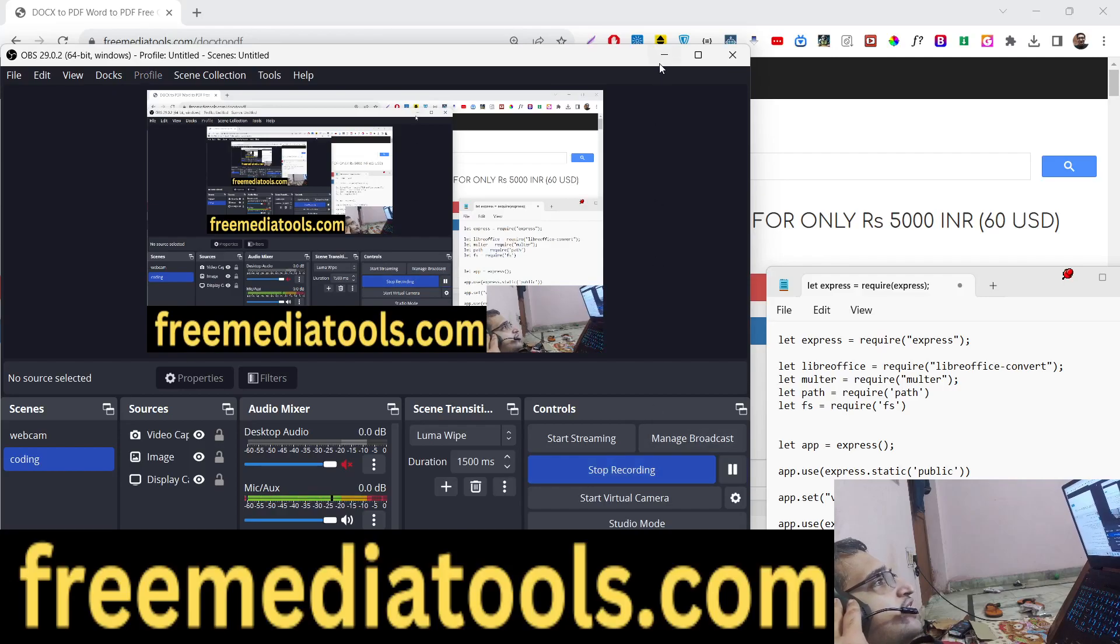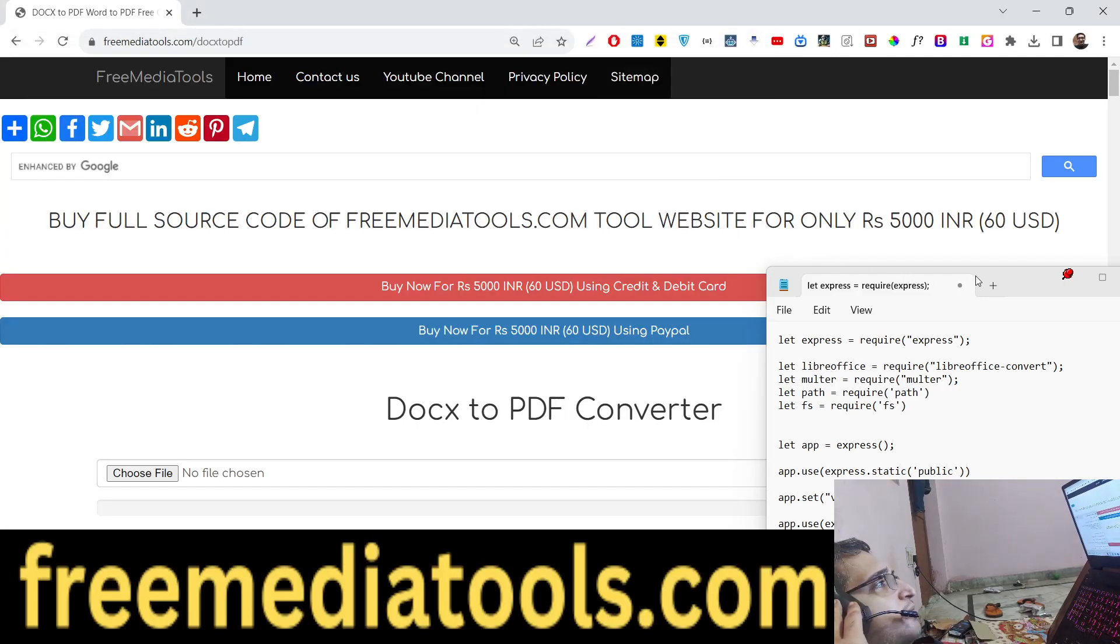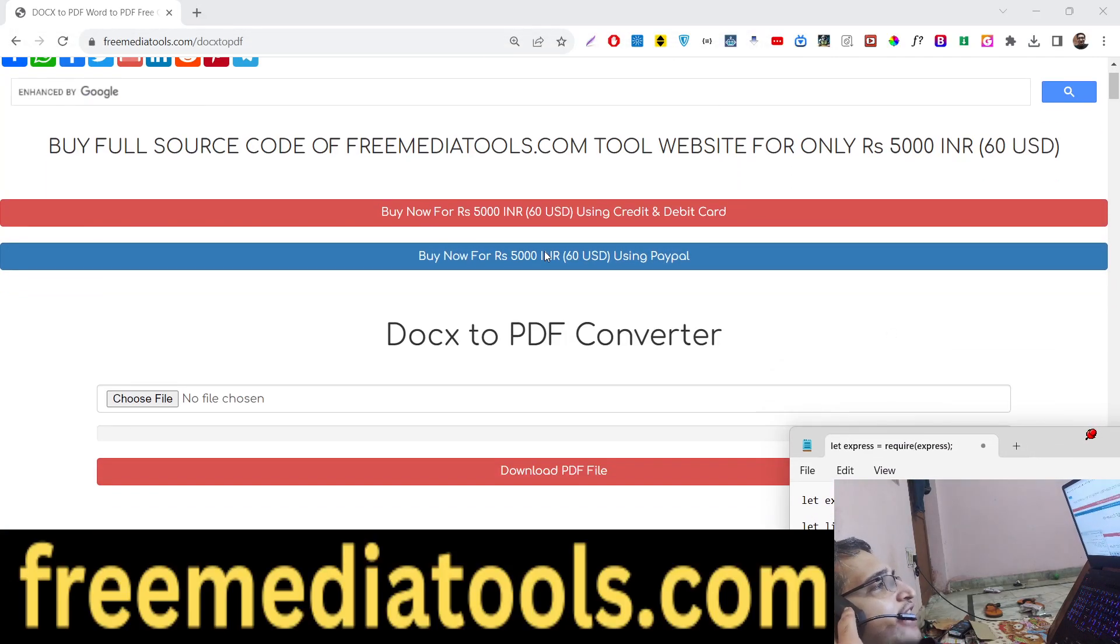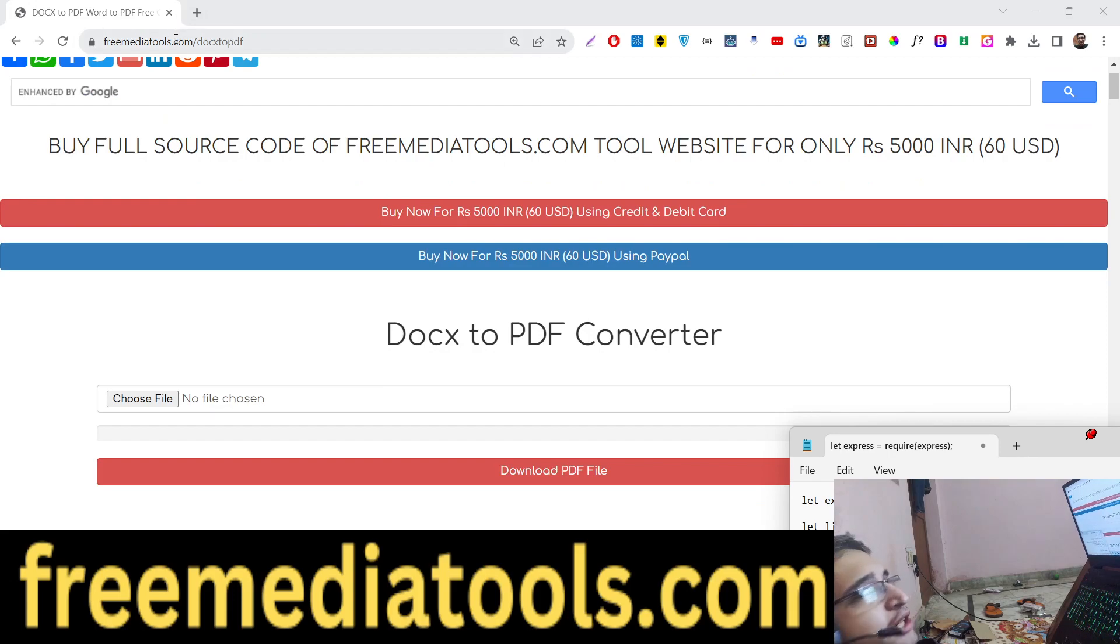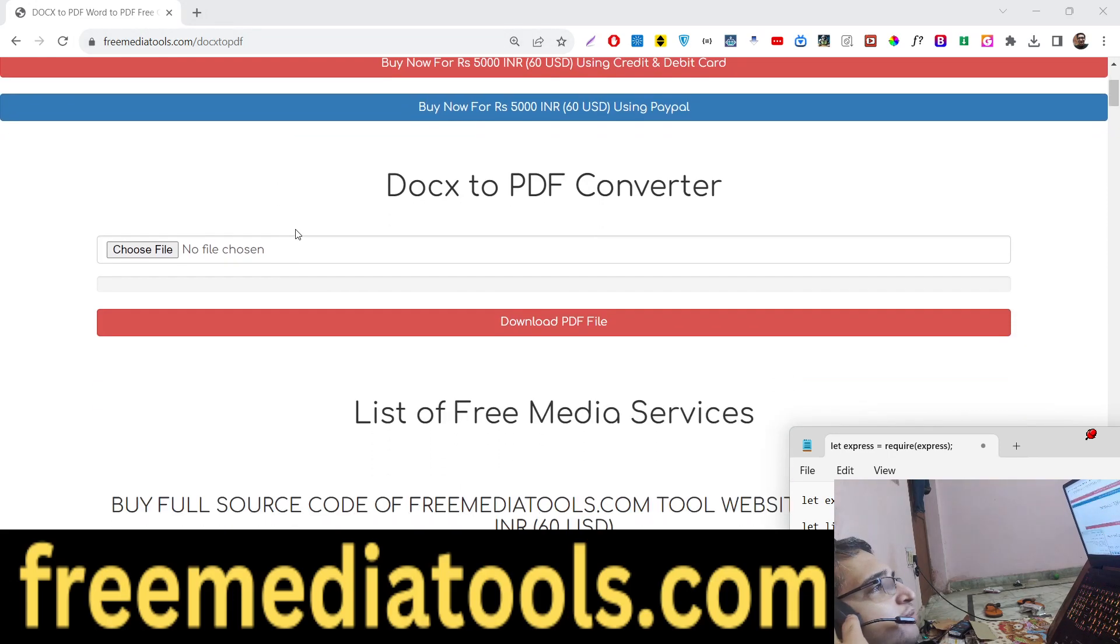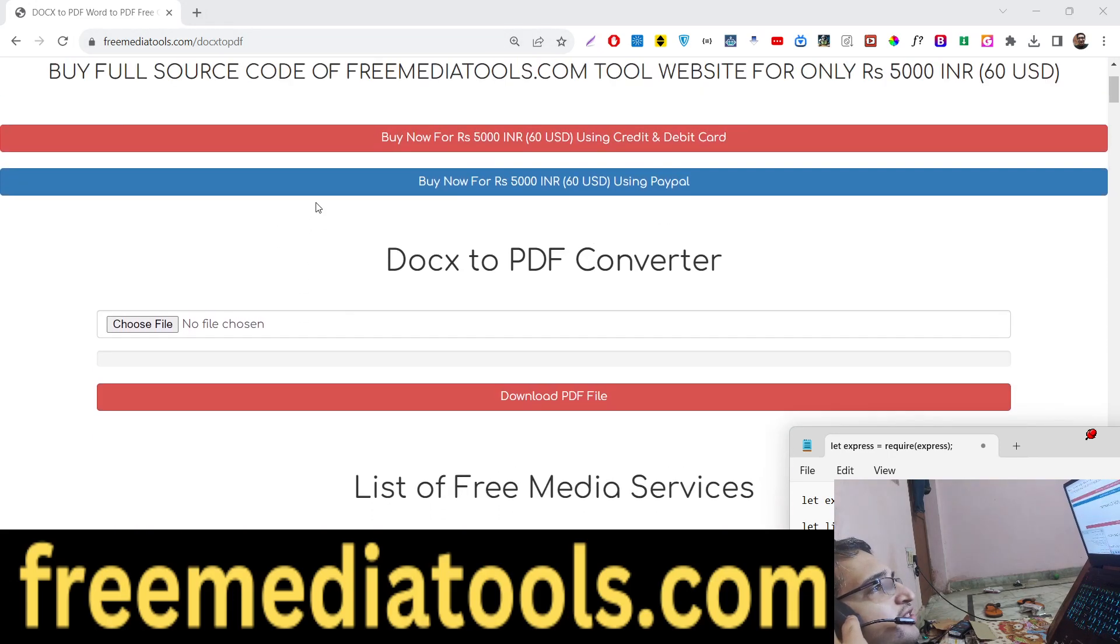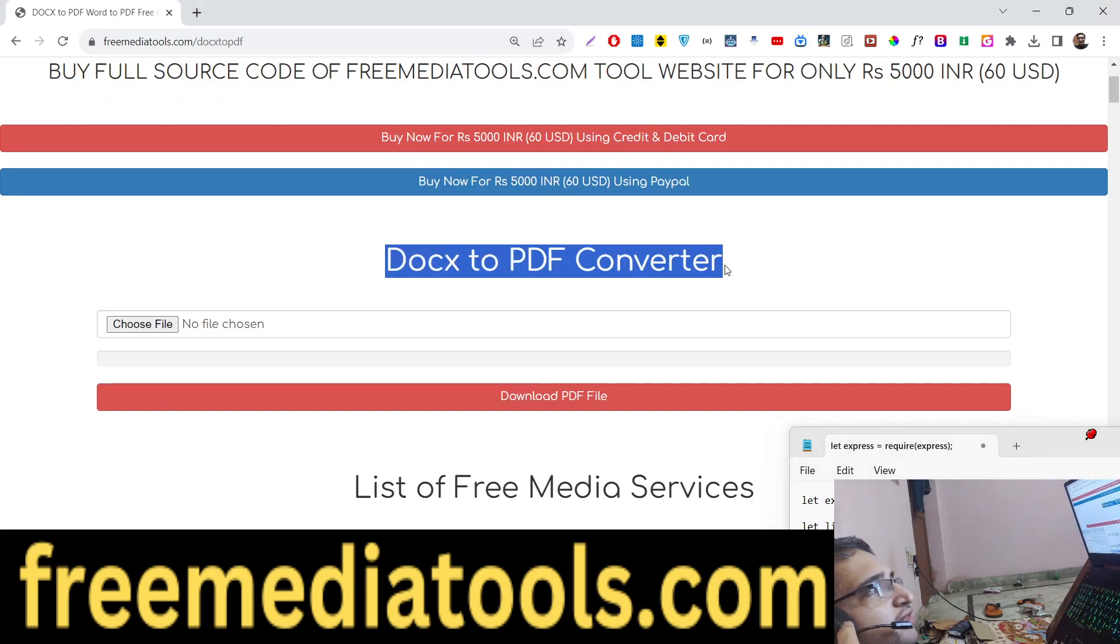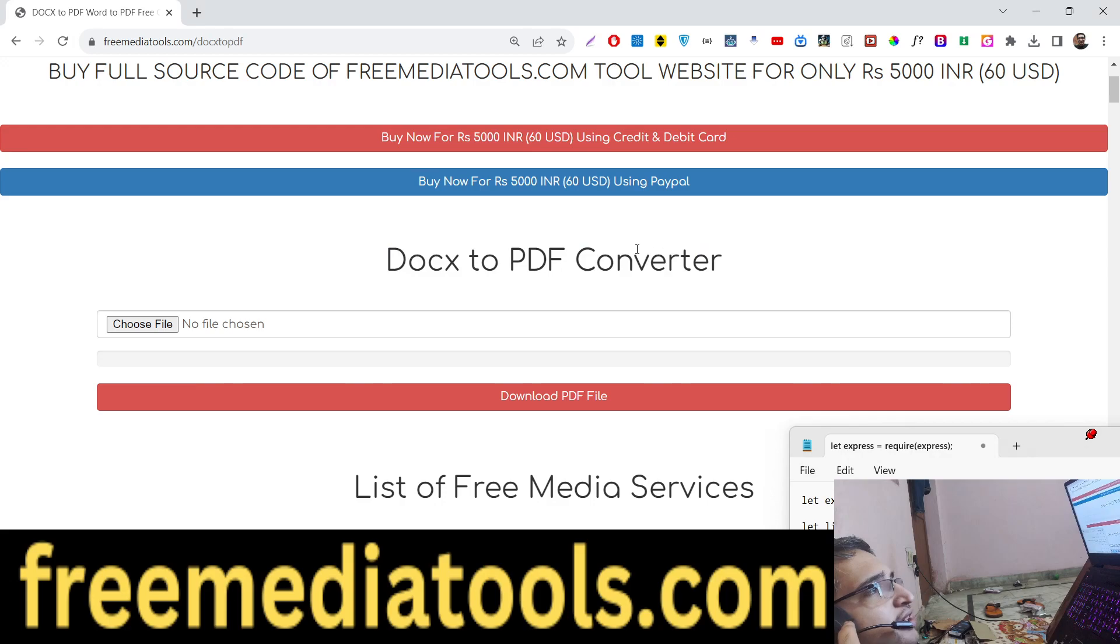Hello friends, today in this tutorial I will show you a new tool that I added on my website freemediatools.com. You can check out the live demo. Basically this converts Microsoft Word documents into PDF documents. It's an online converter website that I built in Node.js and Express.